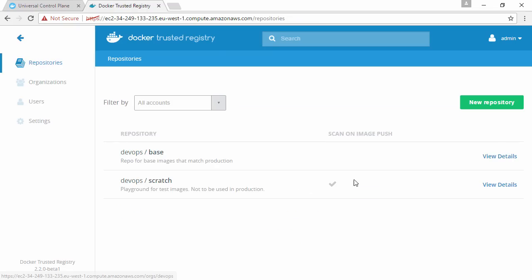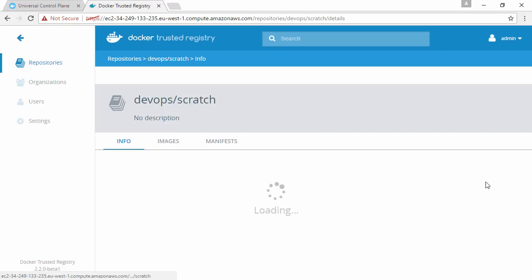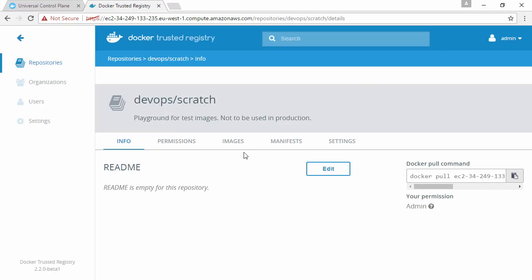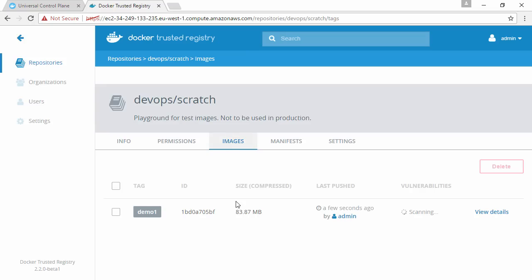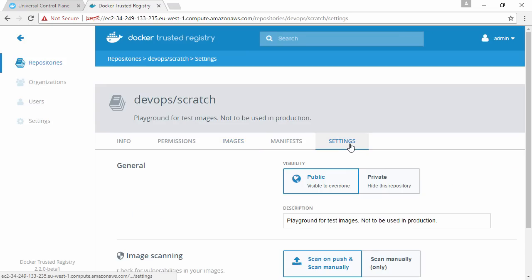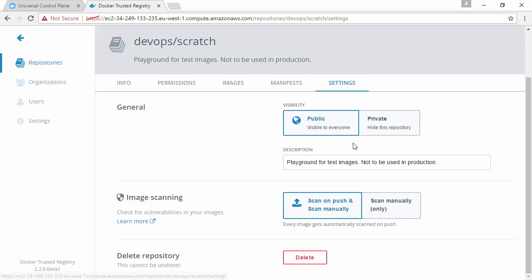Pick up the other repo, drill into it, and see how it's automatically scanning. In fact, while it's doing that, if we look under settings here...